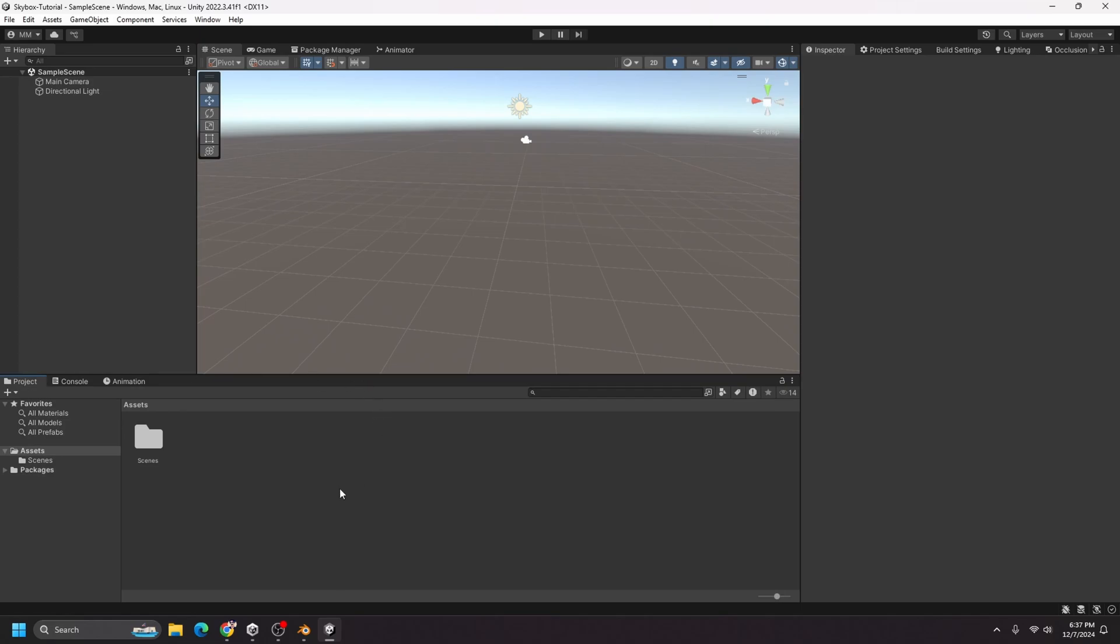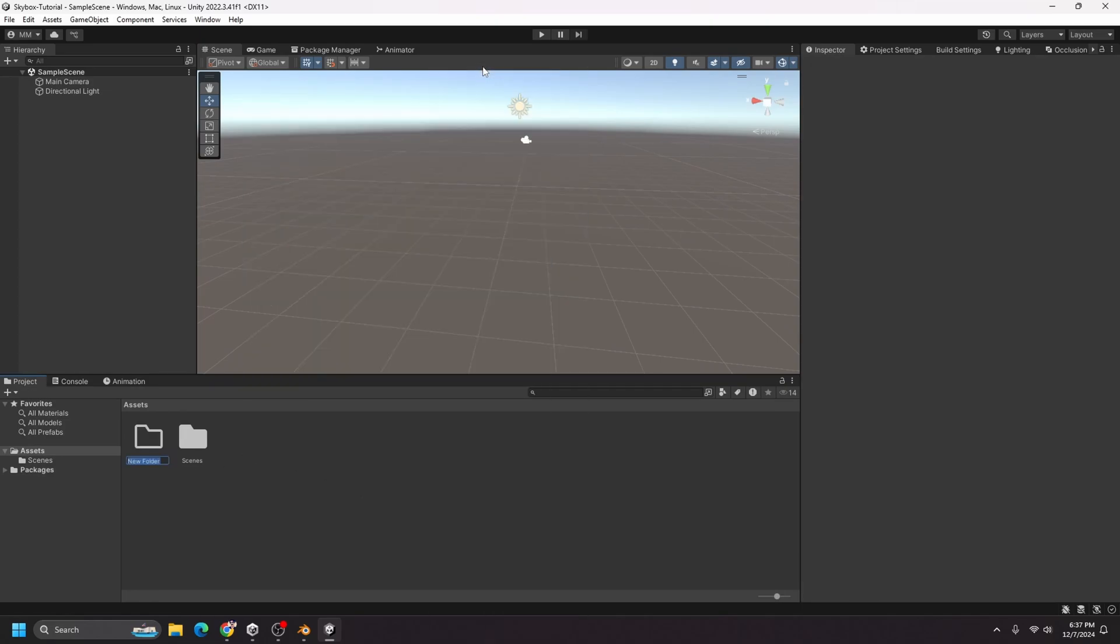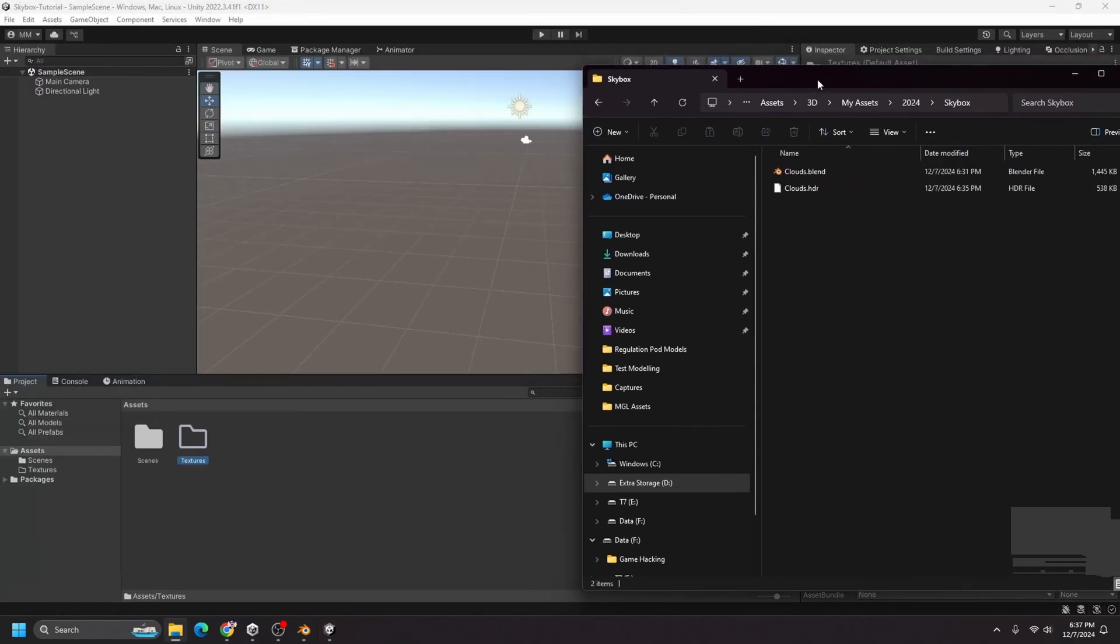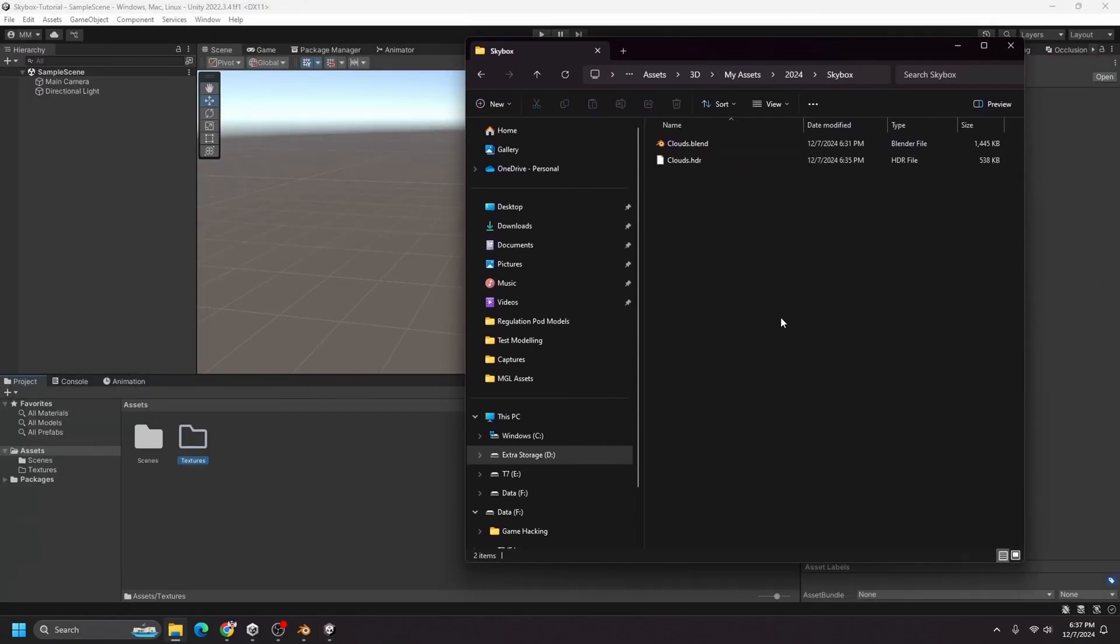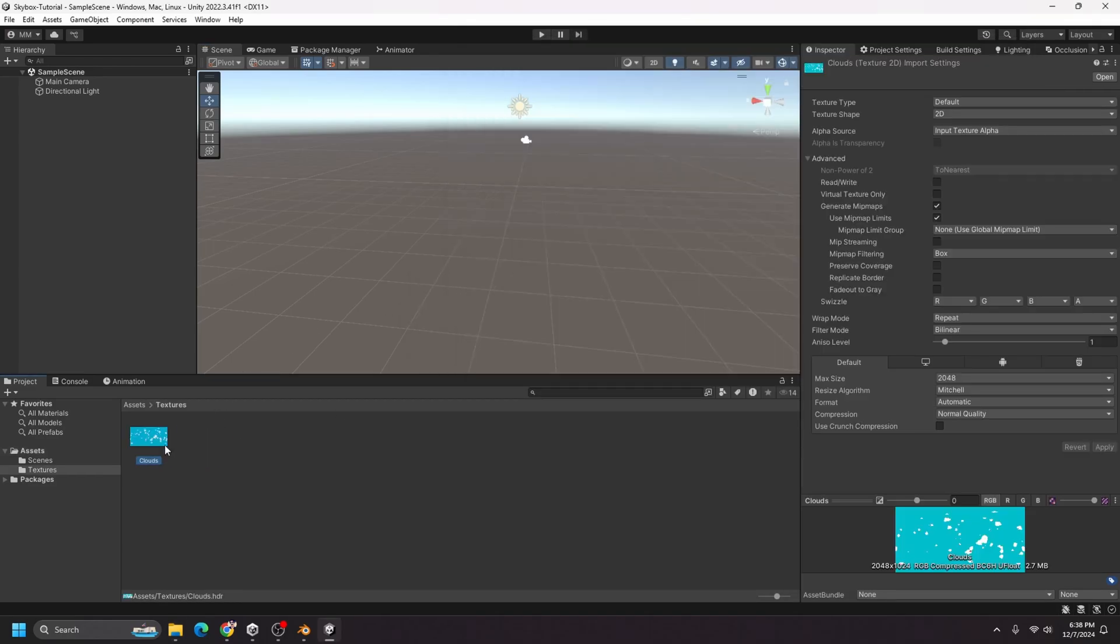So let's go to my project tab and assets. I'm just going to create a folder called textures. And now I just want to drag my clouds.HDR file into my textures folder. So I'll do that. And now I have clouds here.